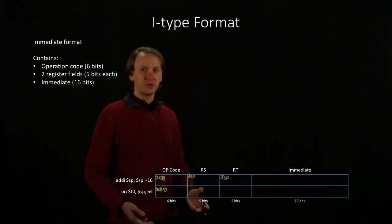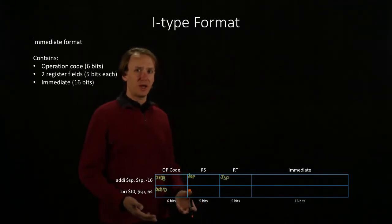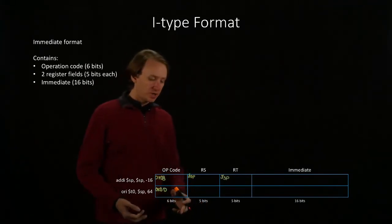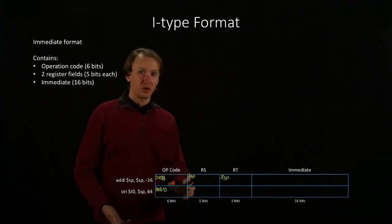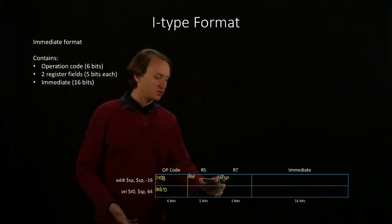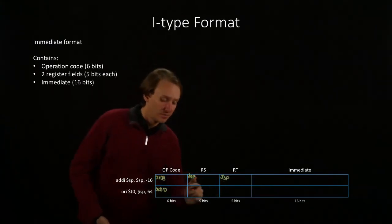The Or Immediate instruction has the same format, but the source register will be $SP, and the destination register will be $T0.